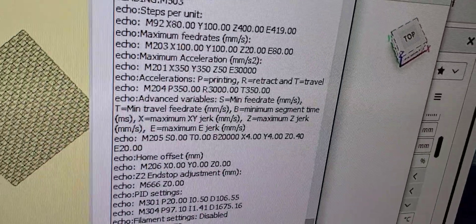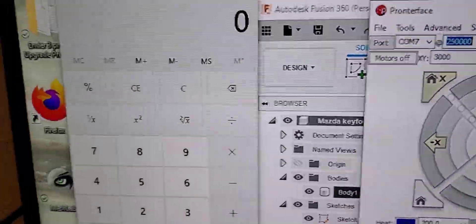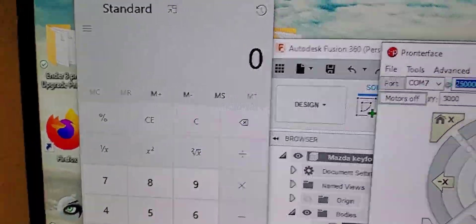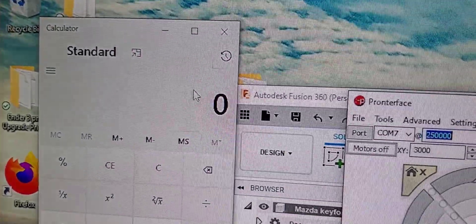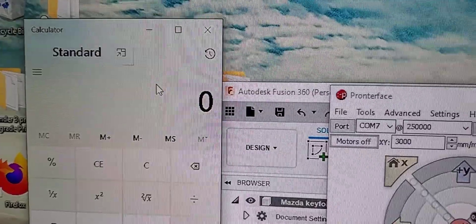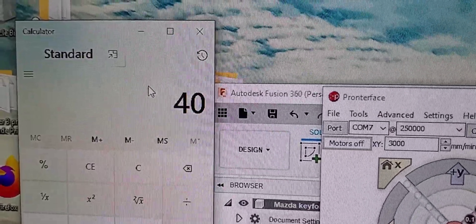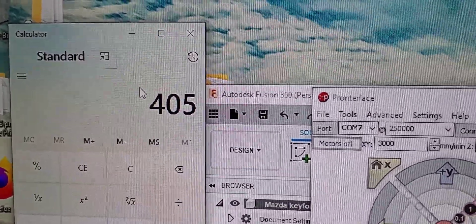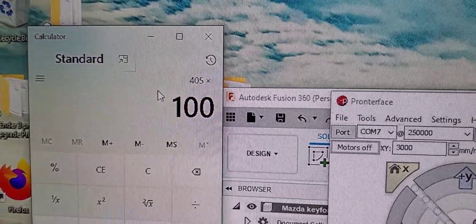Okay, the math on this is simple. Type down your value. For instance, the default is at 405 times 100 mm divided by the actual amount moved. And that's your new E-step.